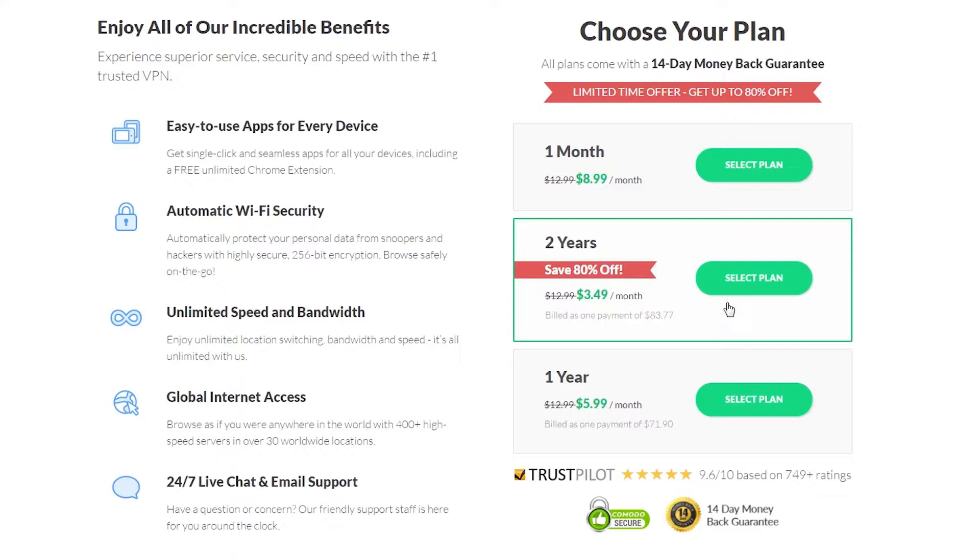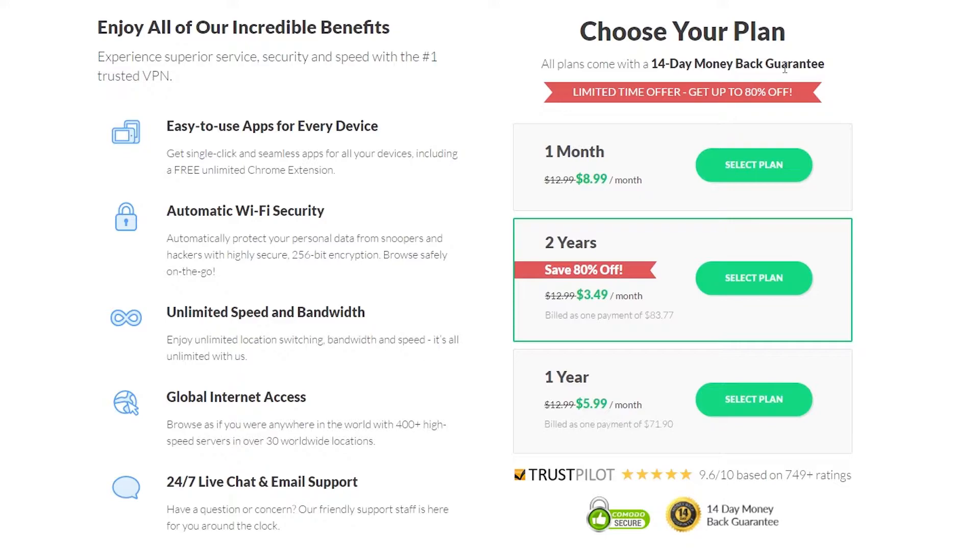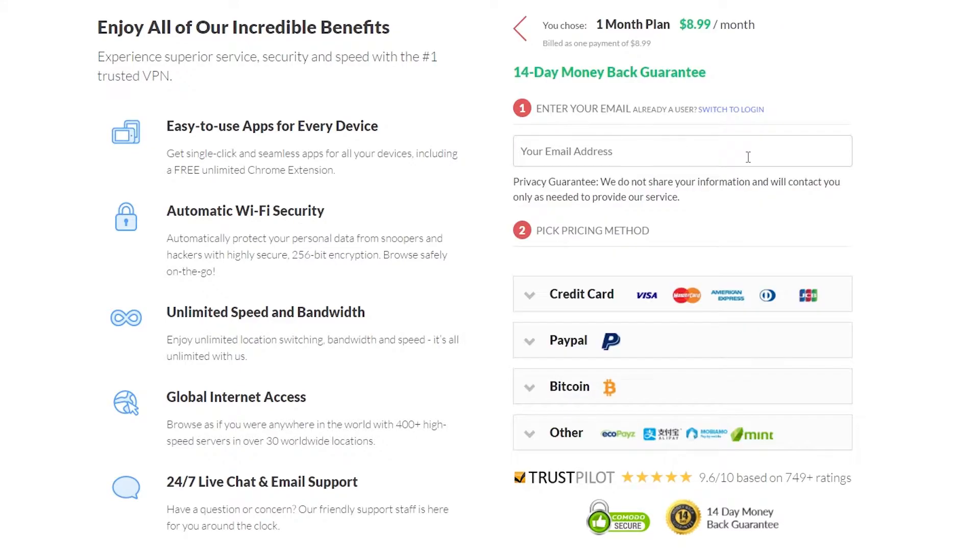For this particular example, I'm going to choose the one month plan. I would also like to draw your attention to the 14 day money back guarantee. So if you find that you are unhappy with the VPN within the first 14 days, you are more than able to get yourself a refund. Once I select the one month plan, we are going to be asked to create an account and pick a payment method.